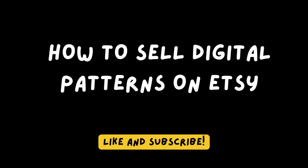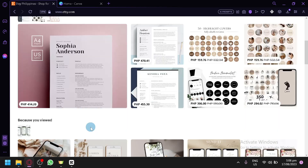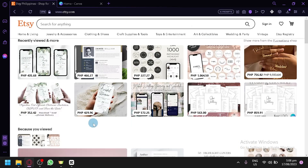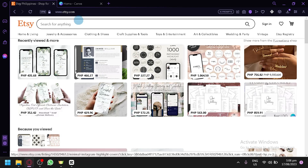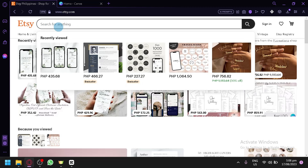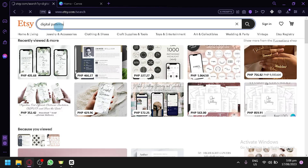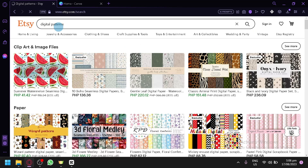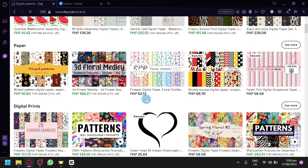How to sell digital patterns on Etsy. Hello guys and welcome back to today's video. In today's video I will be teaching you how you could sell digital patterns on Etsy. Let's check out different patterns that we can see on Etsy — go to the search bar and simply search for digital patterns so we can see what type of patterns we are going to be showing and creating in today's video.